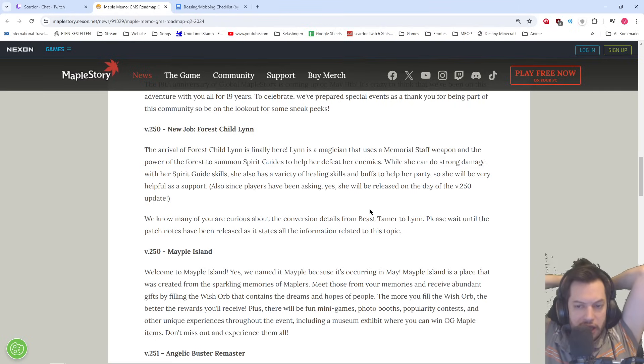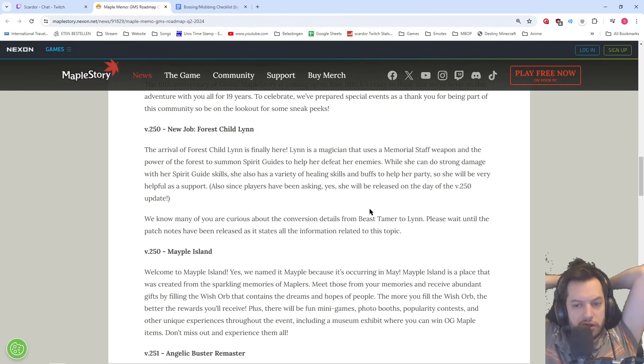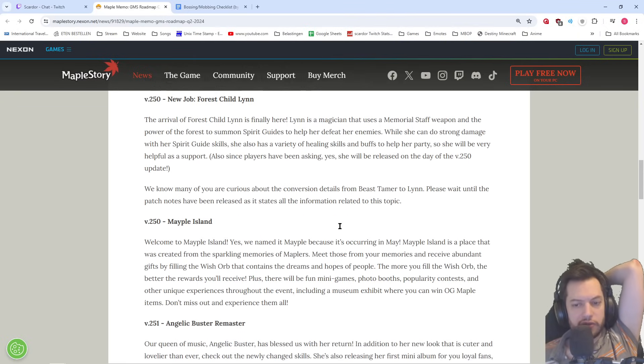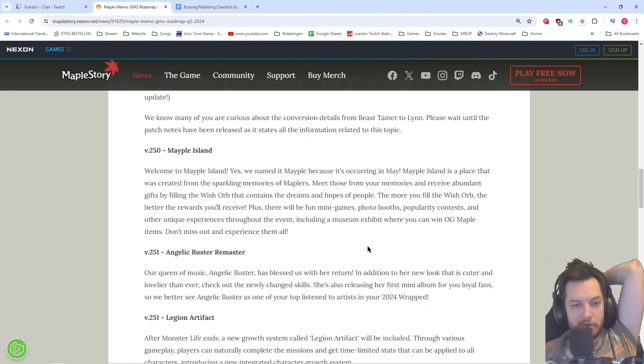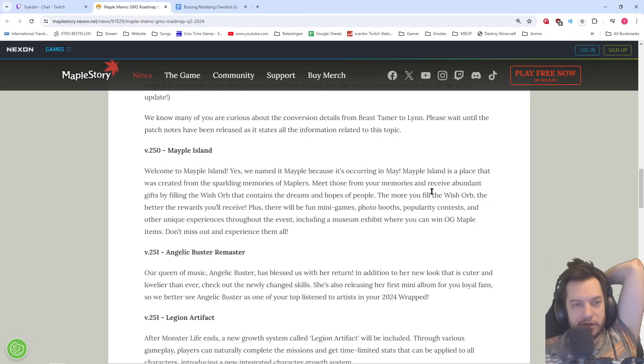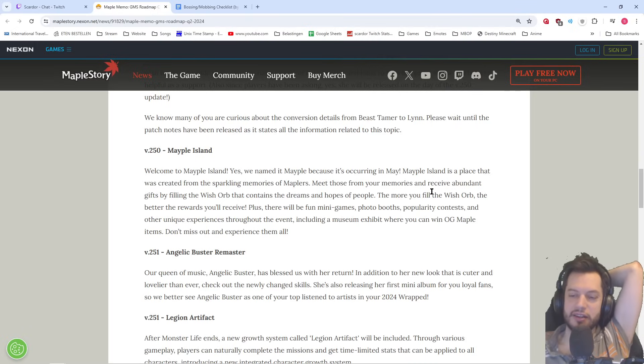Since players have been asking, yes, she will be released on the day of the V250 update. We know many of you are curious about the conversion details from Beast Tamer to Lynn. Please wait until the patch notes have been released as it states all the information related to the topic. Okay, that was to be expected as well. Welcome to Maple Island. We need Maple because it's occurring in May. And not Maypril Island like it was in Korea. Because there it started in April.